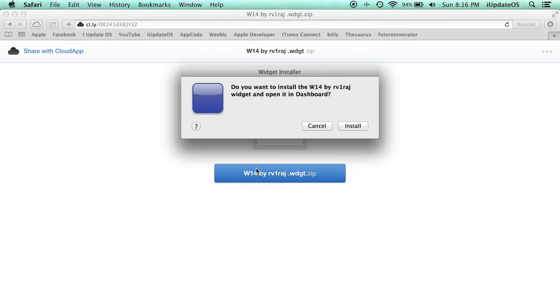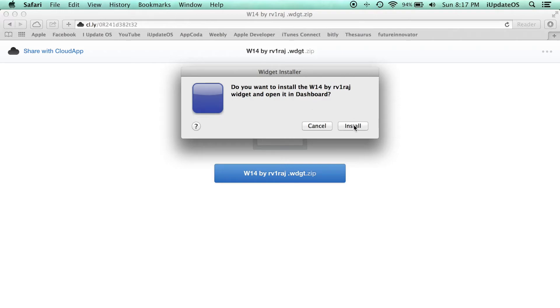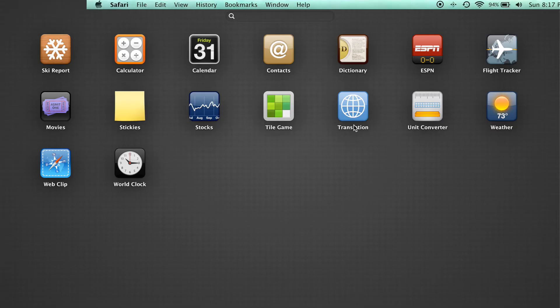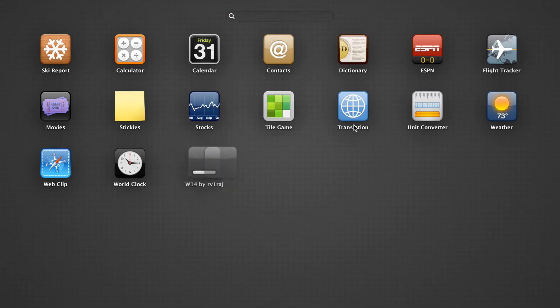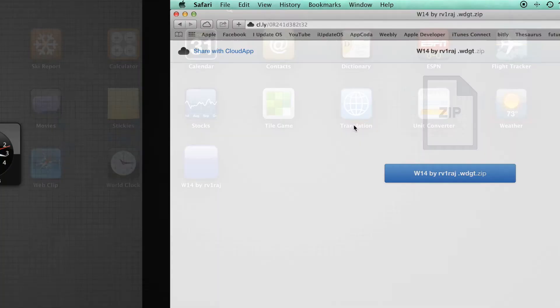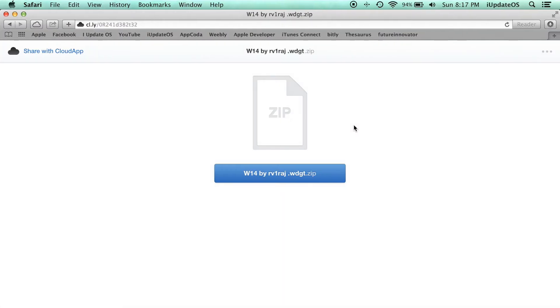You may get this message that says this is not from an identified developer. It forces you to click OK because your Mac thinks that this is some virus or something, which it's not. So go ahead and right click it, click open one more time, and...